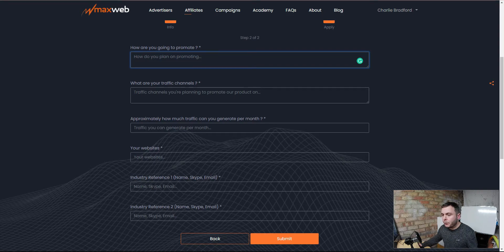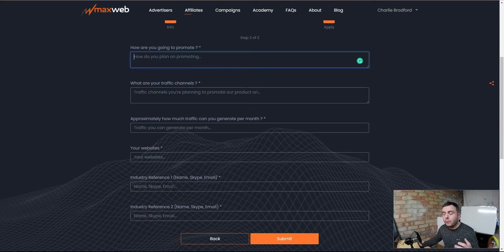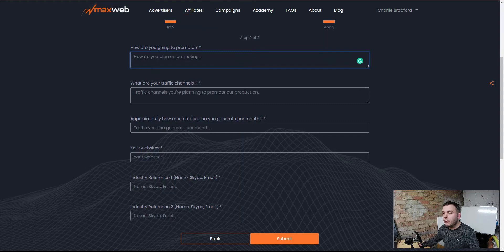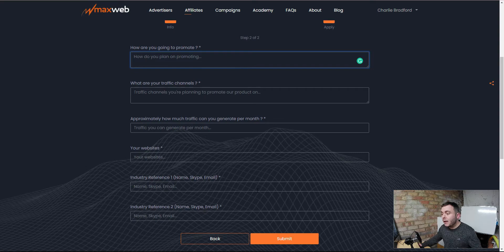Industry references — you may be put off by this sort of thing, but don't worry too much. I don't think they actually check these references. When I did this, I put in a couple of people that I've worked with in the past through my affiliate business and those people never got contacted by MaxWeb. You're going to put in there maybe some people you've met along the way, or if you're inside a course already, just go and ask the vendors of those courses and put some information in there.